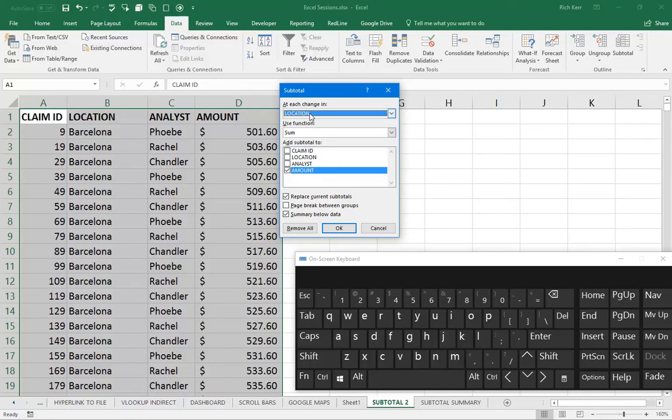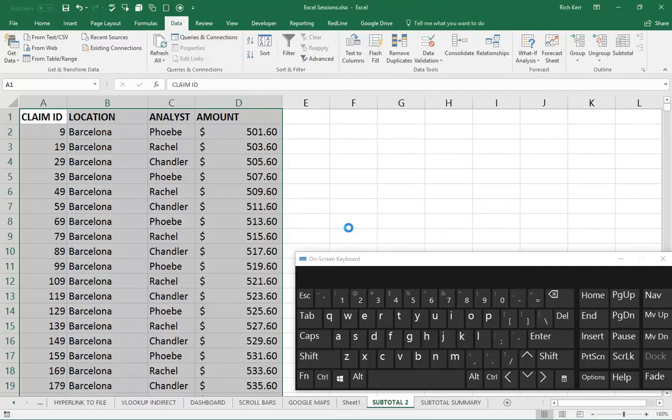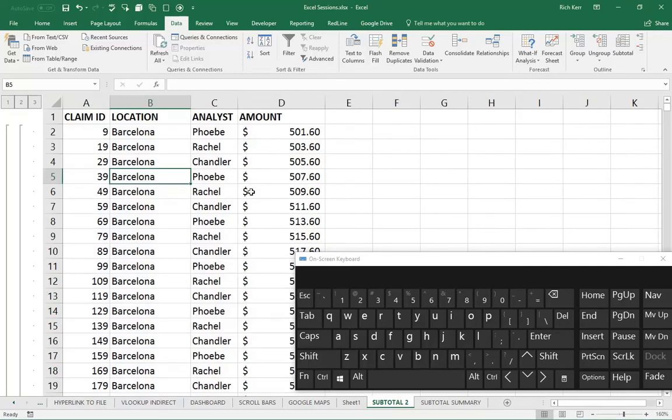So at each change in location, it will sum the amount column. I'll click OK. It actually works pretty quickly.